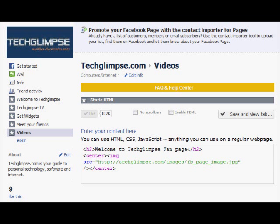Now if you go to the fan page you'll find the new tab named 'Videos'. We now have almost five tabs created. The next thing to decide is which tab should be shown first when a fan visits your page — that is called the landing tab. Let's say I'm going to choose 'Teglims TV' as my landing tab.